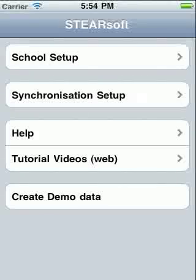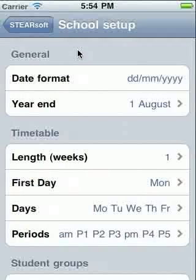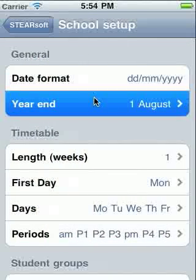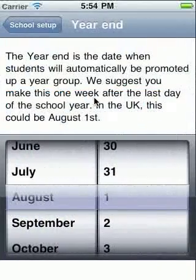If you aren't going to synchronise with a Steersoft server, then you can set up your data directly on your iPhone. To do this, first go into School Setup. Make sure you set up the year end, following the instructions given on this screen.